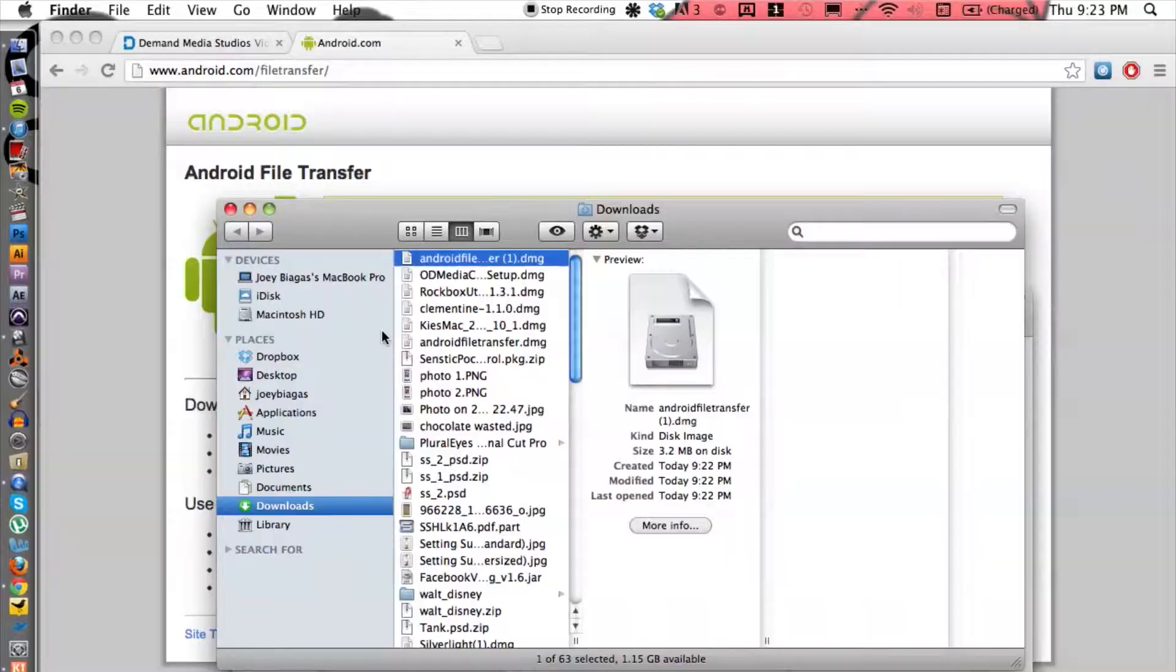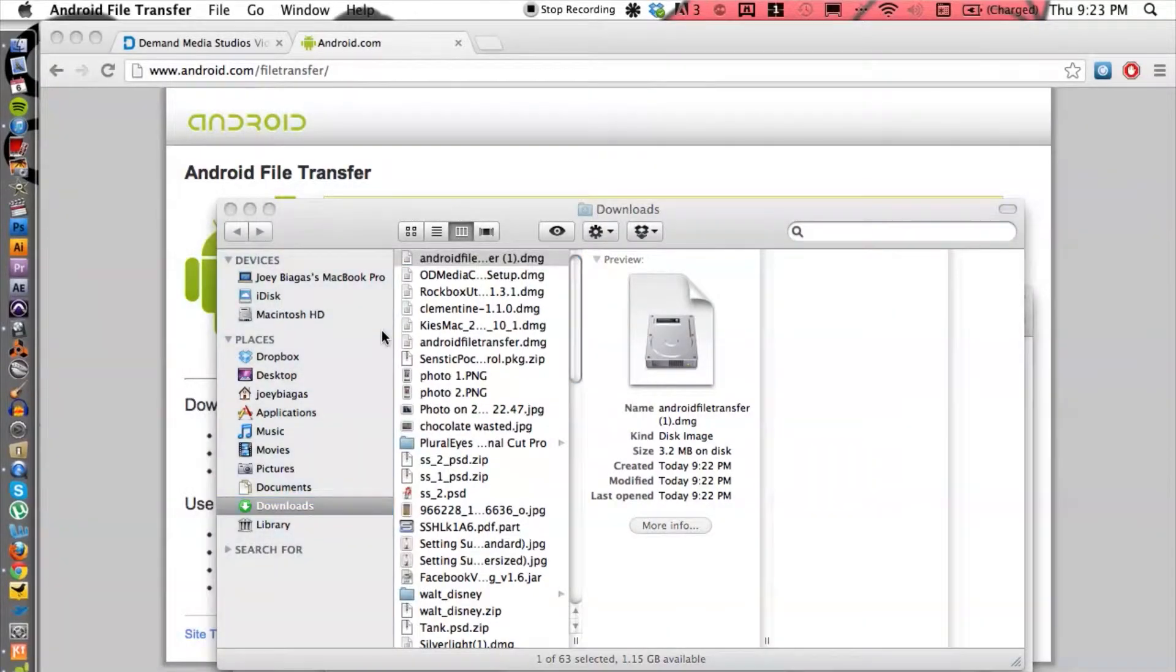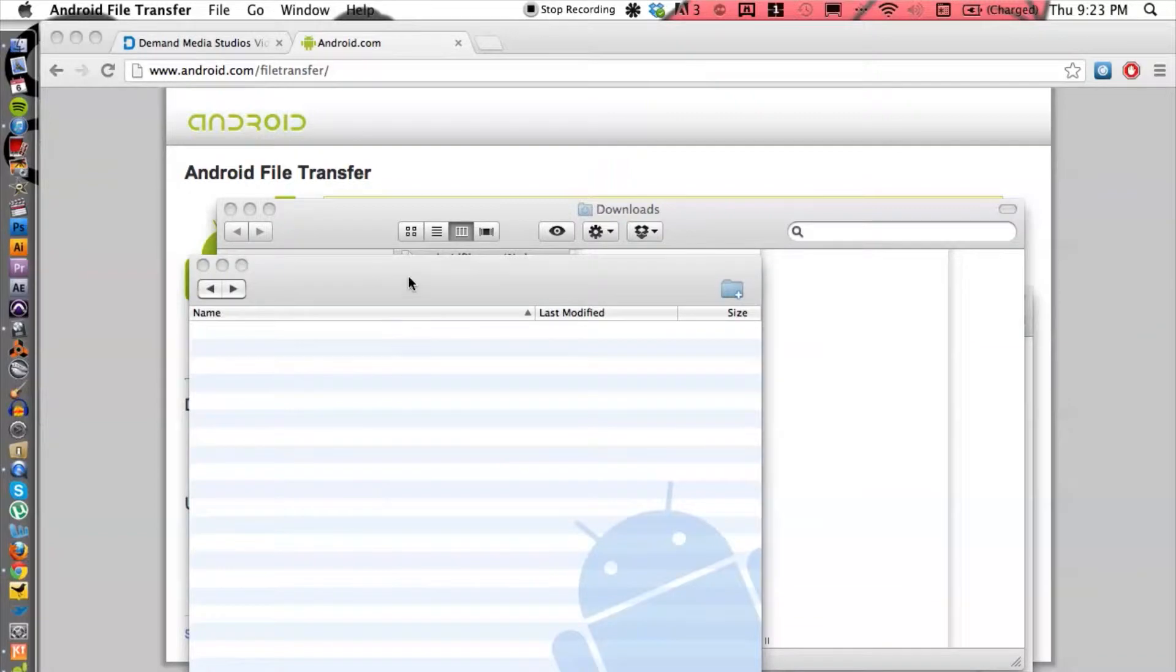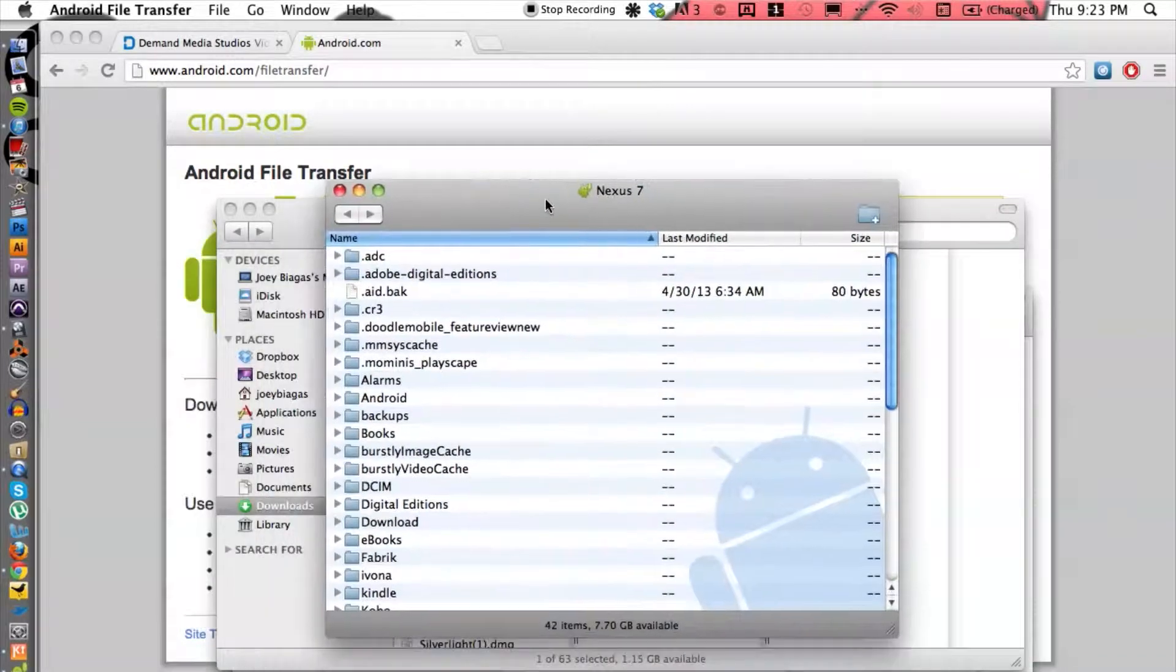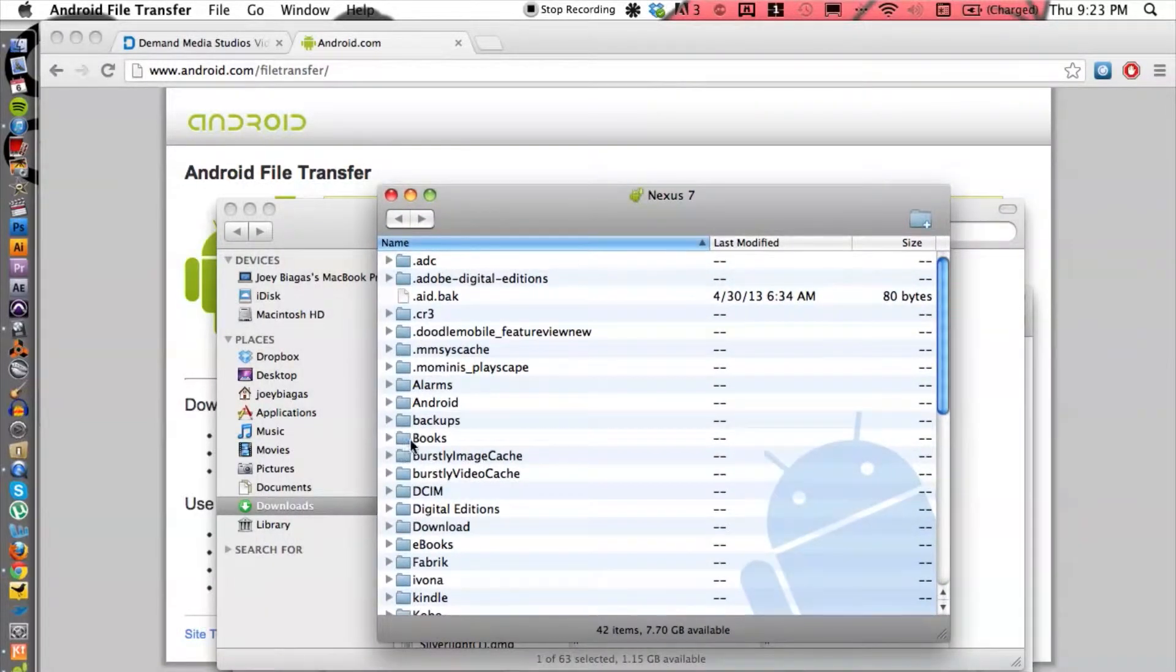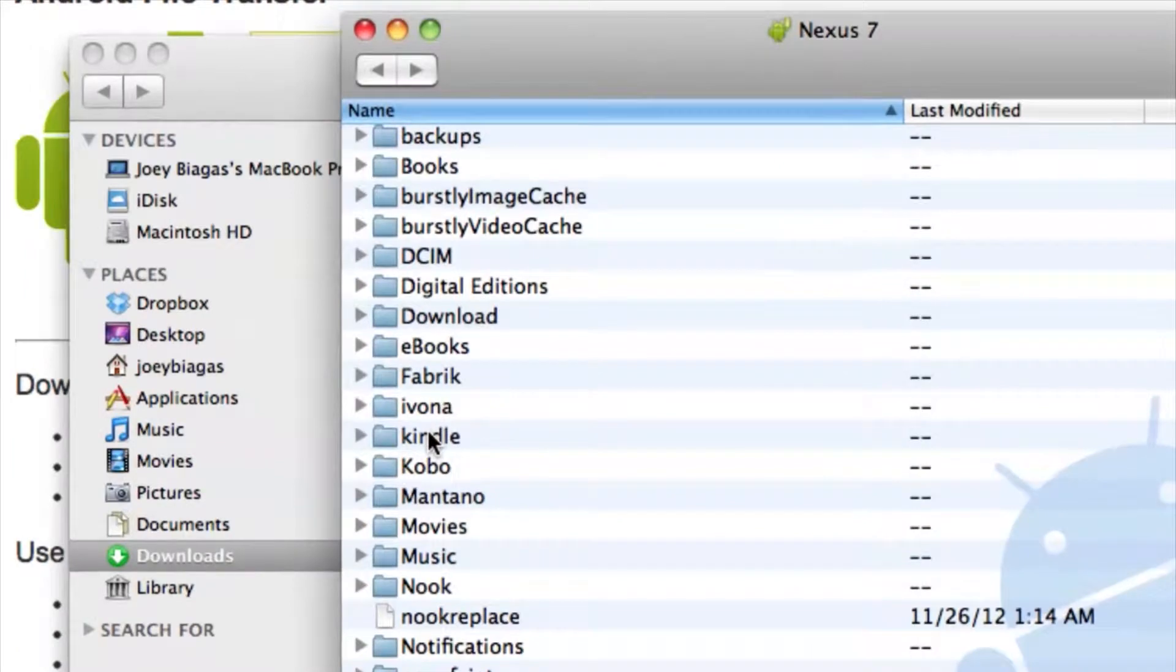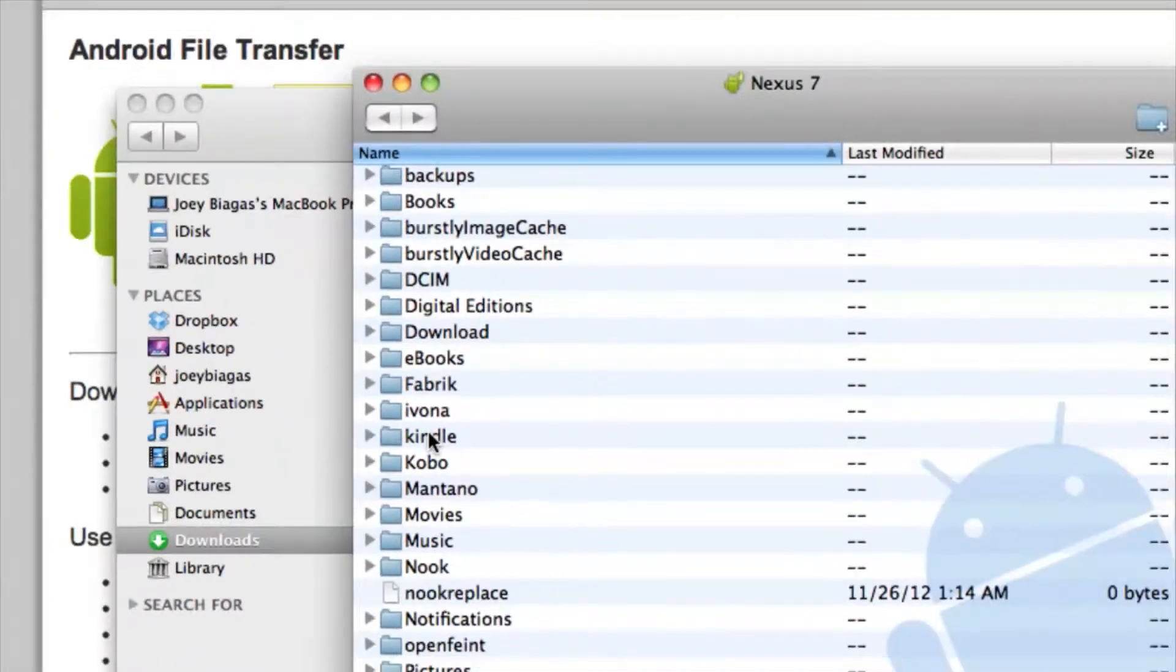Then the Android file transfer will come up automatically like so, and then from here we can access everything on our phone, on our Android phone.